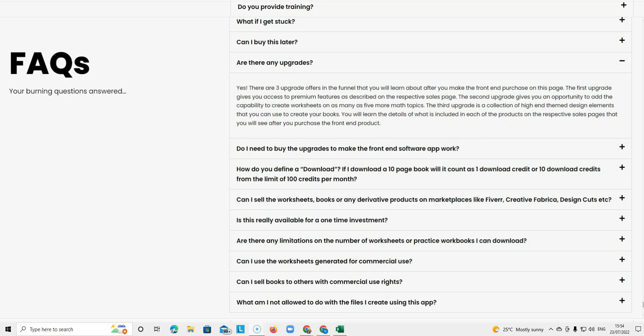So you will learn the details of what is included in each of the products on the respective sales pages that you will see after the purchase on the front end product. So they tell you exactly what you get for each upgrade and they tell you exactly what you get in the front end.